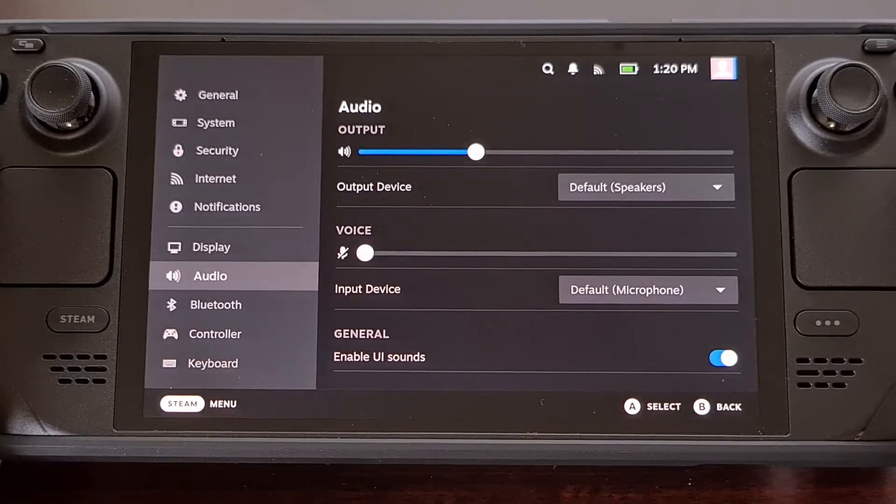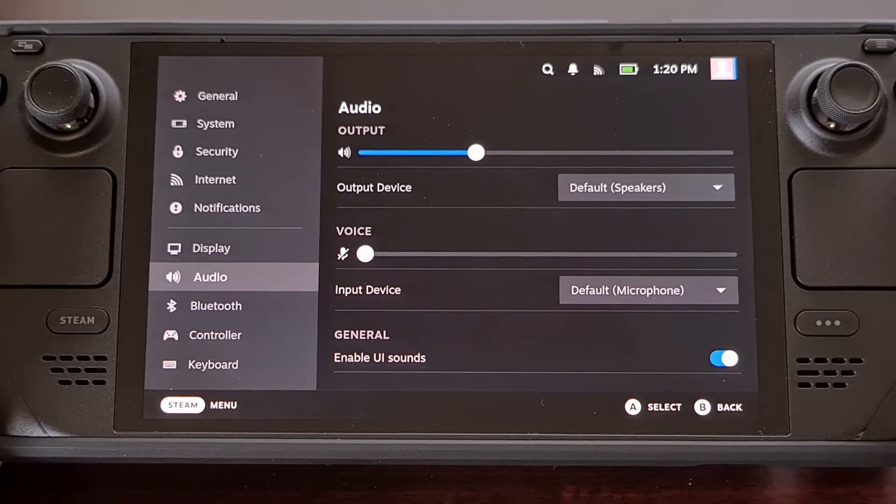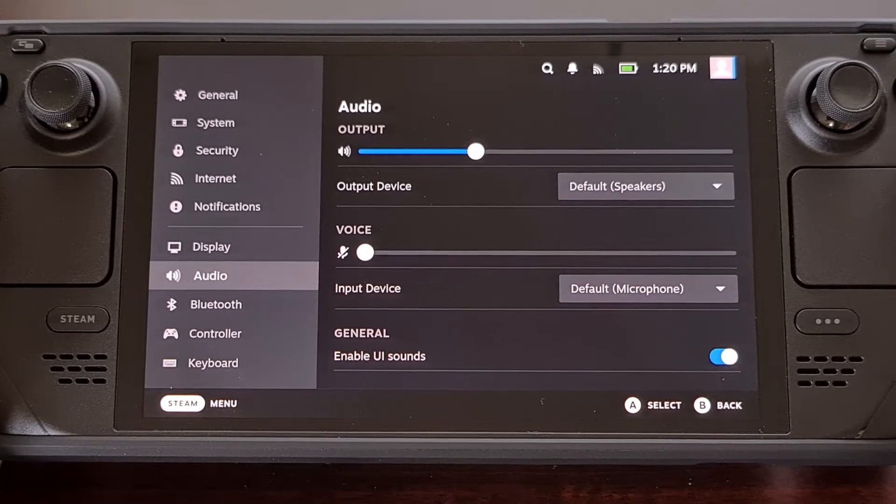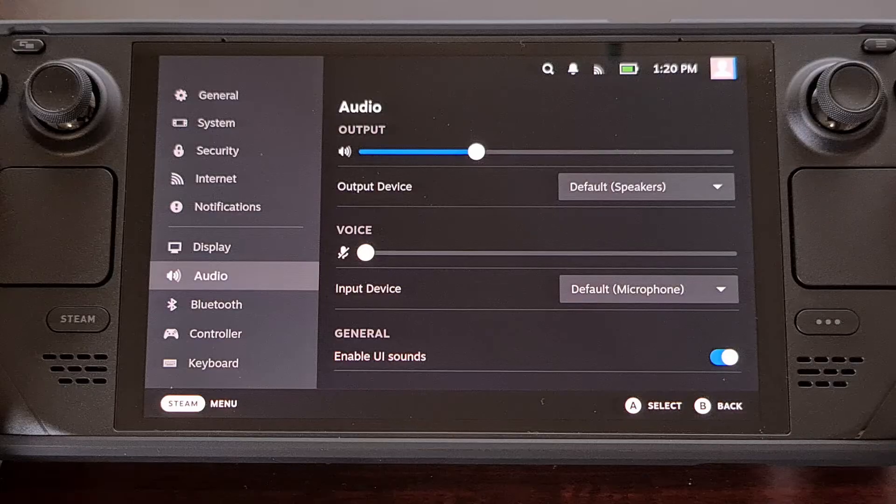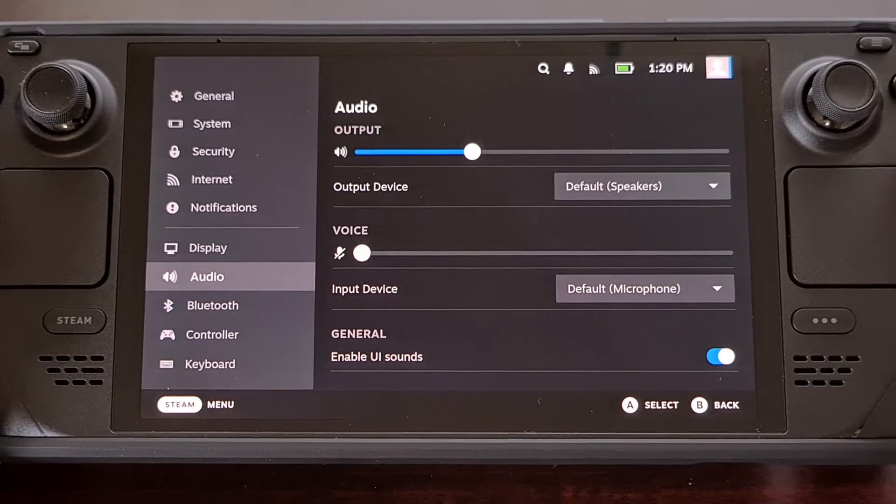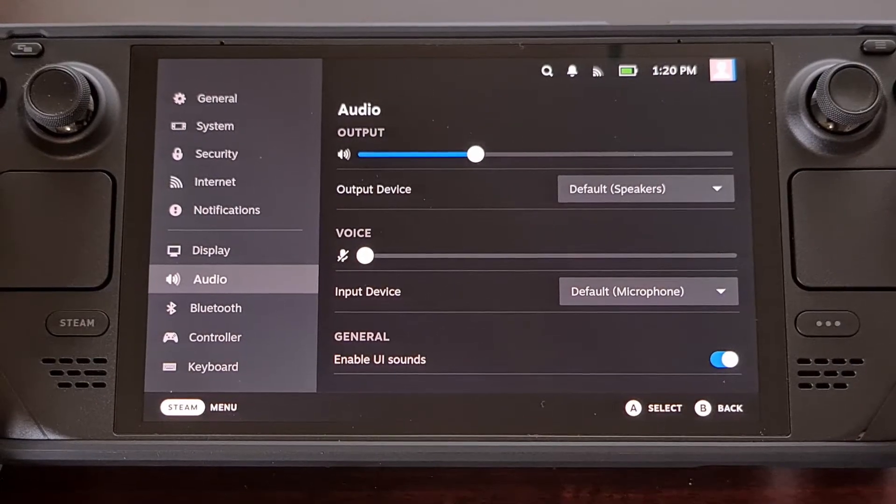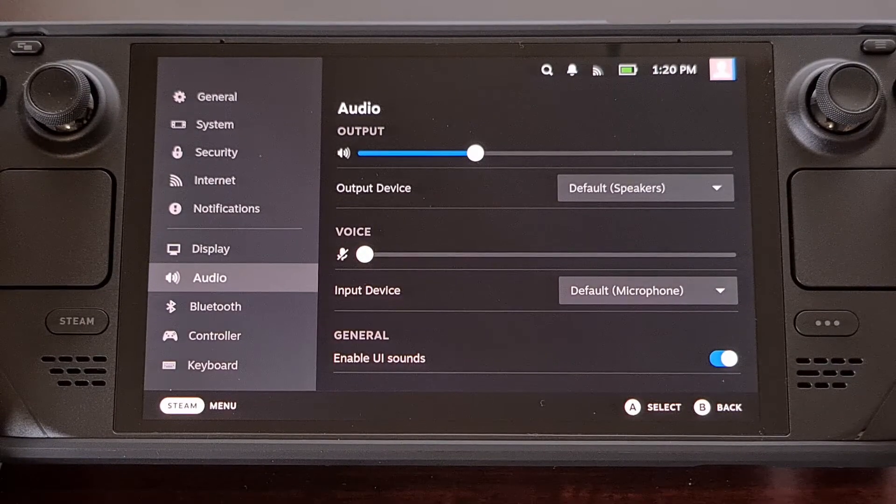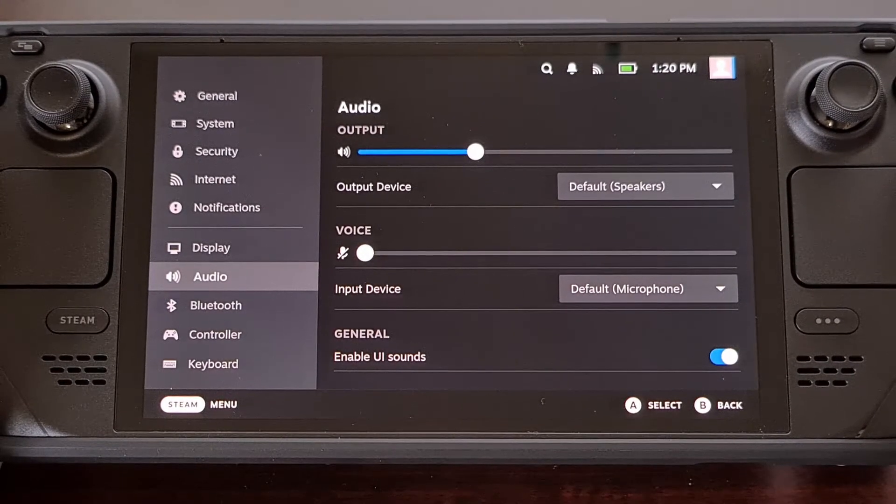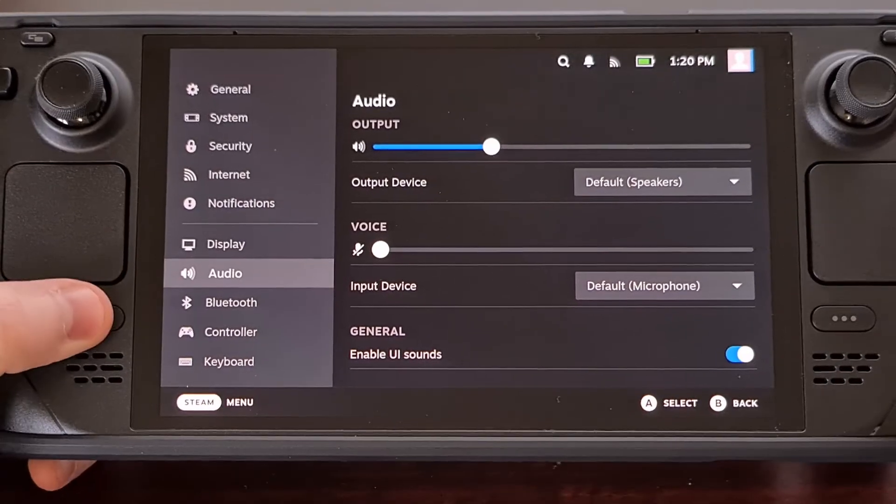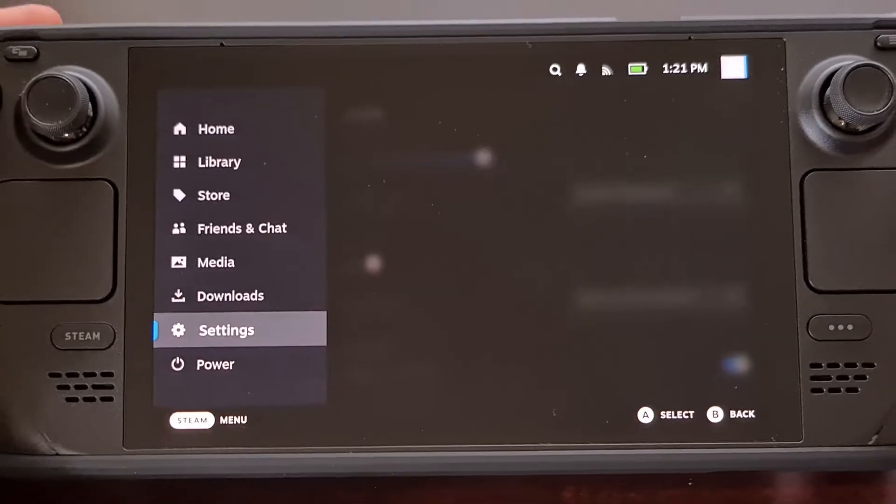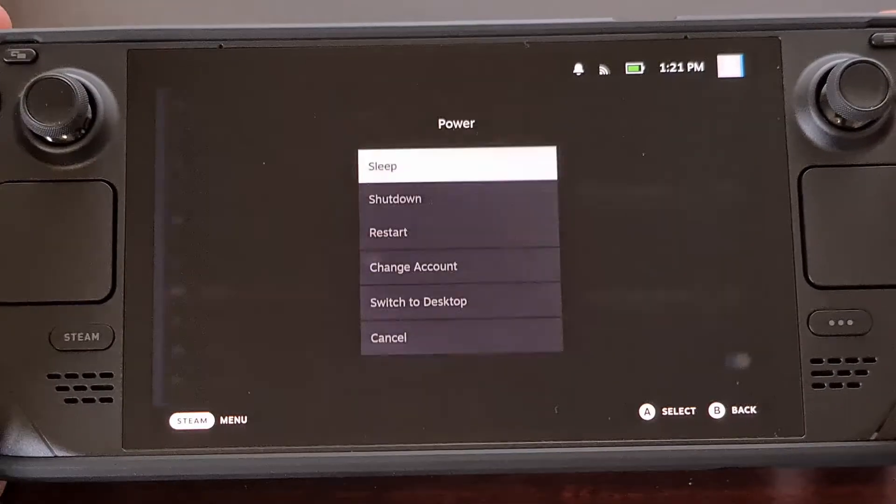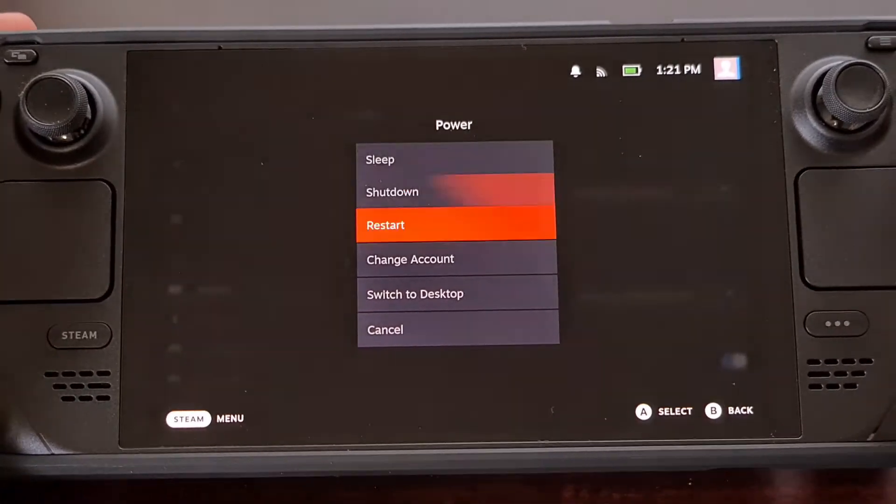If everything is set up correctly, then it may be the same issue the person on Reddit recently fixed. So we're going to go ahead and boot the device into desktop mode.